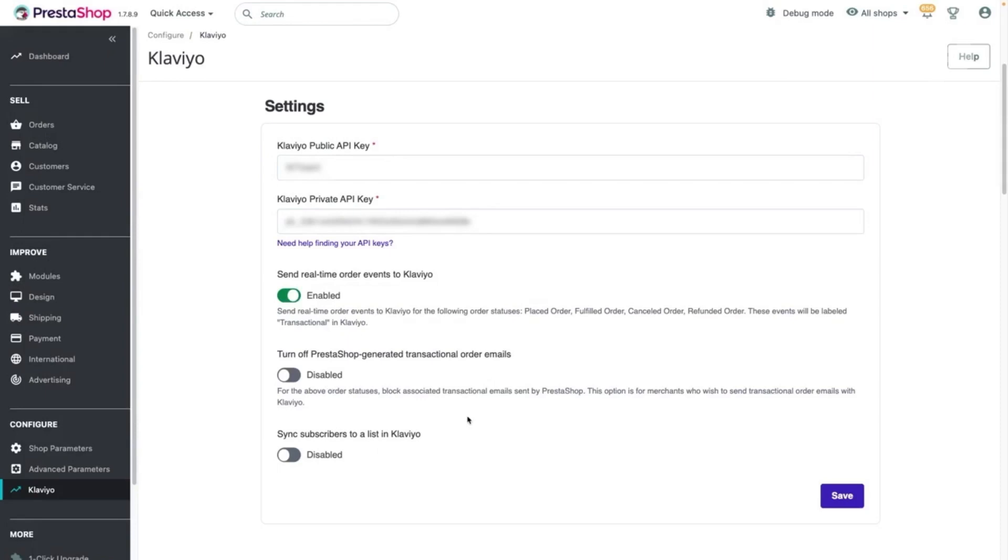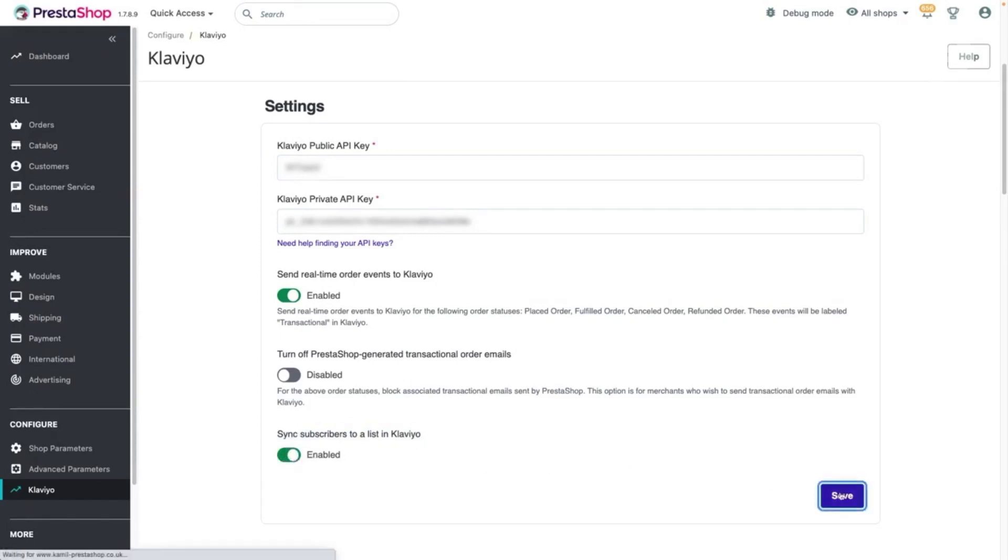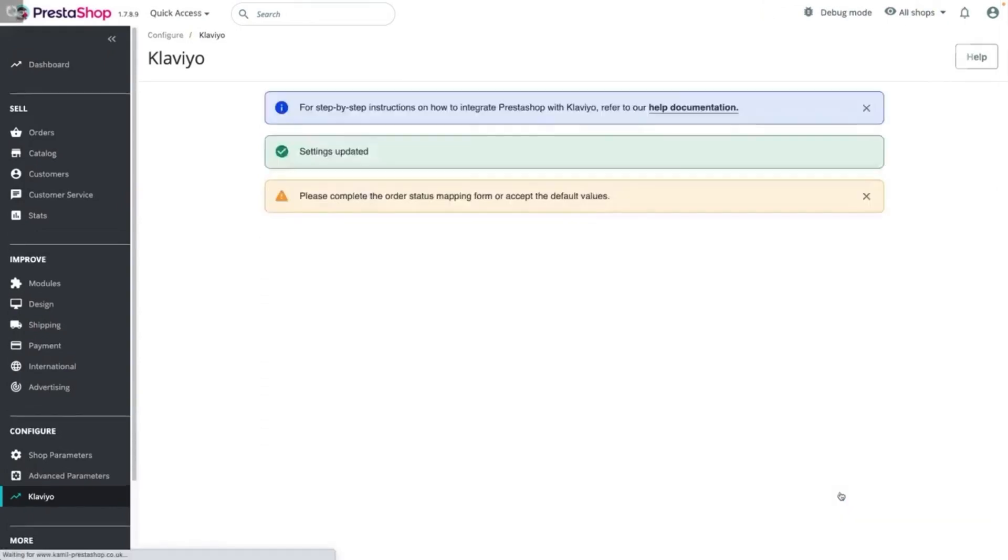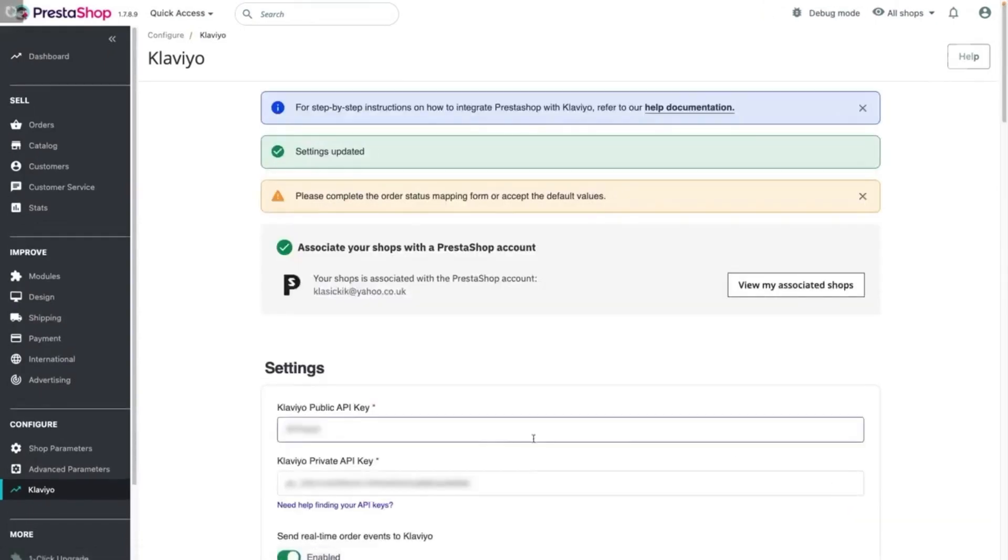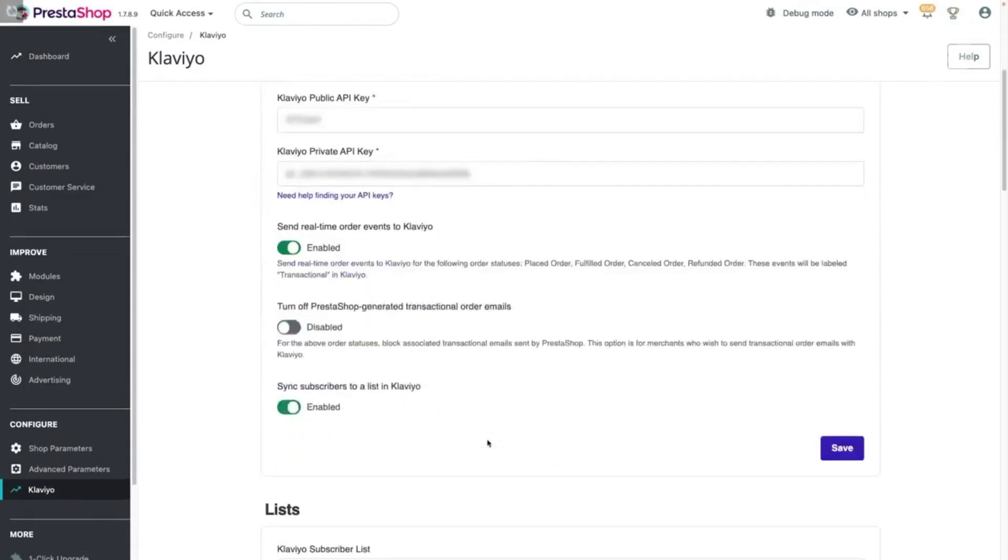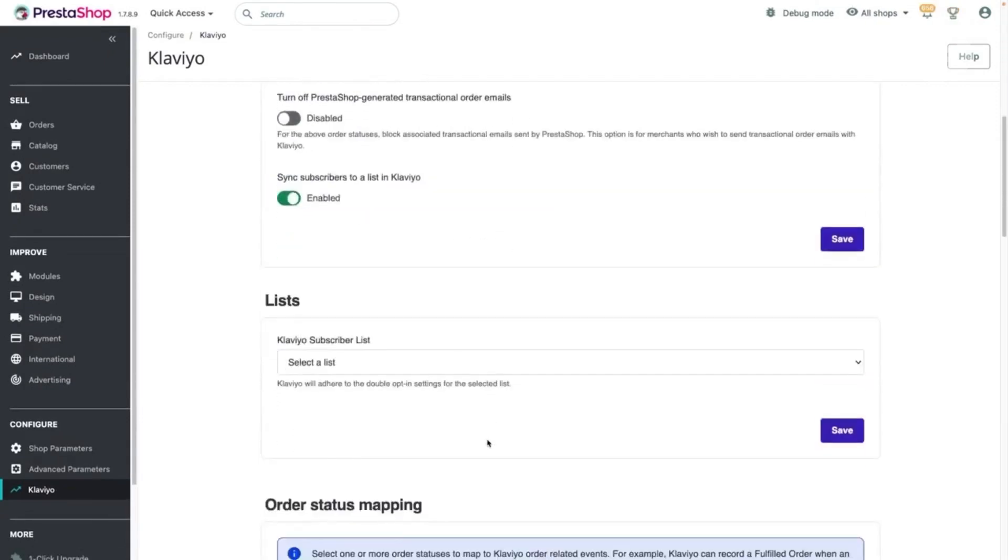Additionally, if you wish to collect new subscribers at checkout or via a PrestaShop sign-up form, toggle on the Sync subscribers to a List in Klaviyo setting and click Save. You will be prompted to select a list in Klaviyo where these subscribers will be added to.